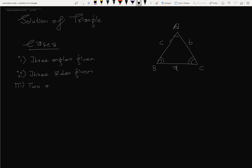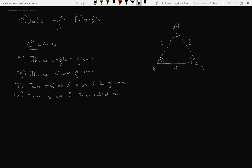Two angles and one side given, or two sides and included angle given. The included angle - the S would be the BS, and the S would be the B.